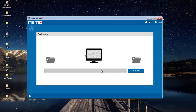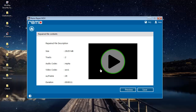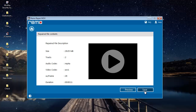As you can see, the software now begins to repair my corrupted video. Once the repair process is completed, I get a description of the repair process along with two buttons: one is Preview and the other is Save.